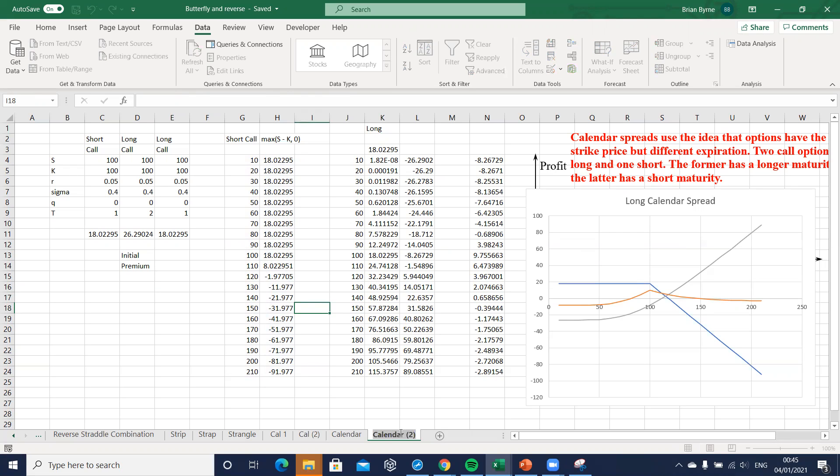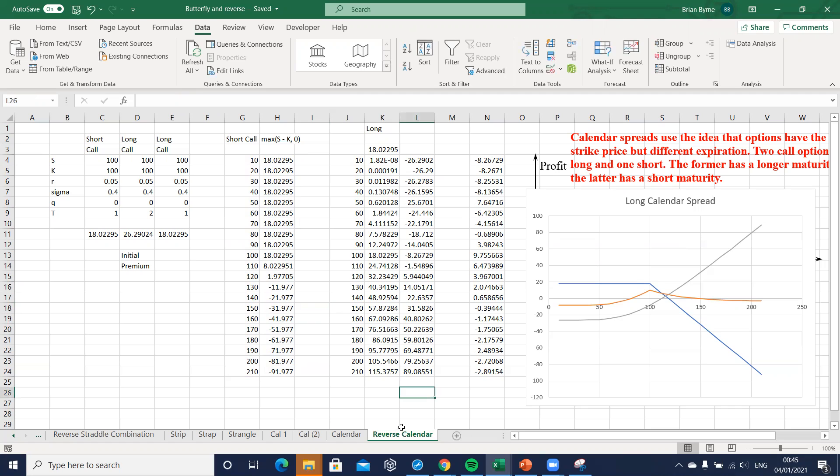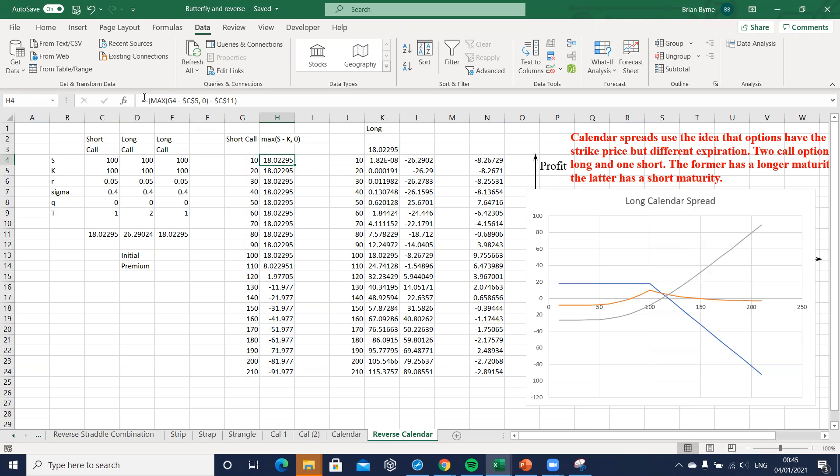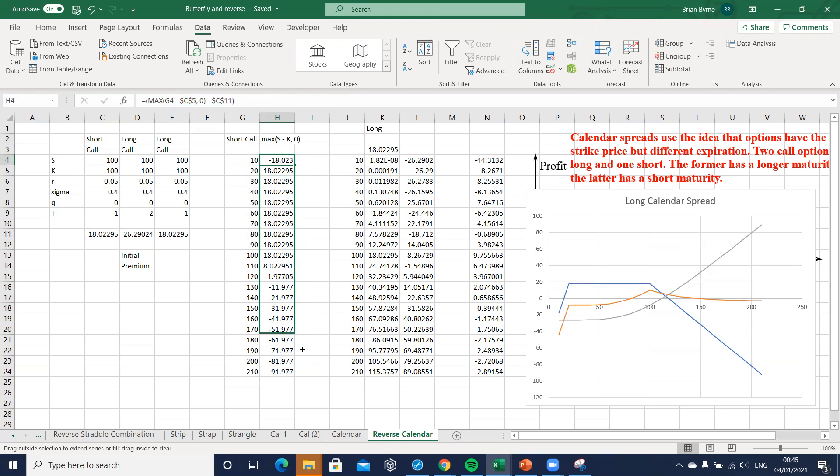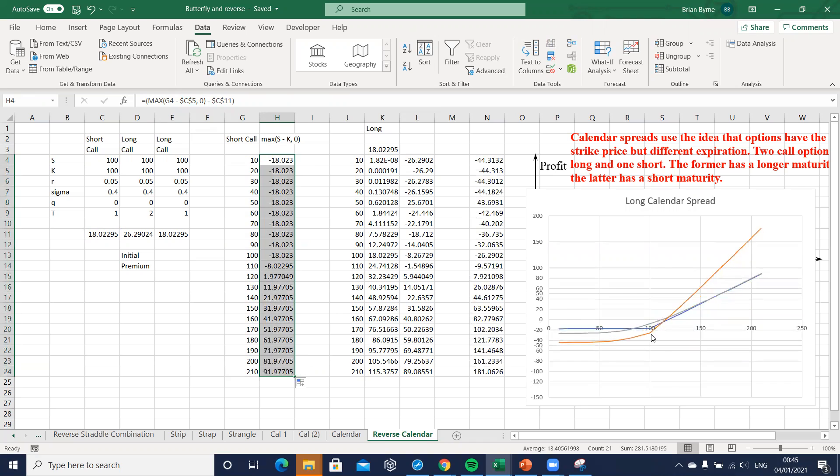Okay so just to be clear it's a reverse calendar right, and in the reverse calendar we're just flipping over. So very simply all we will do here is instead of having a short call position we'll make that long so we'll just remove the negative here and then we drag down and you'll see the graph flip over.